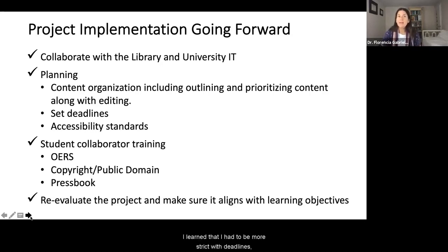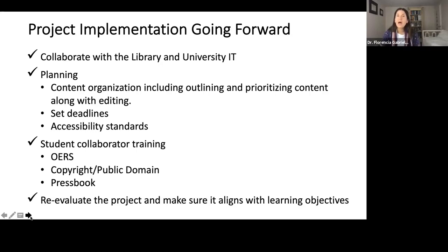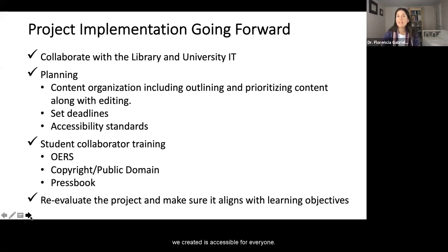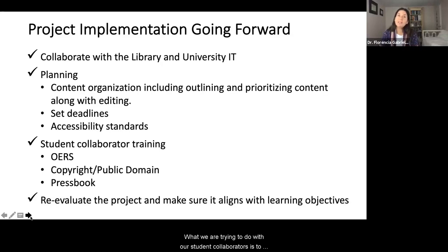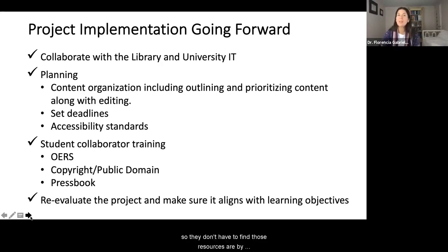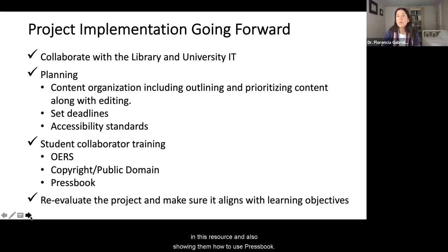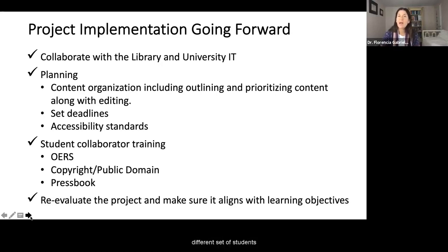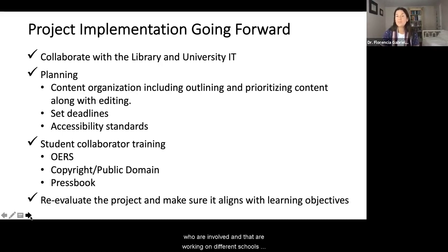We also learned about planning. I learned that I have to be more strict with deadlines and that we had to prioritize what content needs to be edited first. Something we also talk a lot about is how we're going to guarantee that the book we create is accessible for everyone. With our student collaborators, we're trying to create more meetings, be very clear on what material is copyrighted and what belongs to the public domain, give them a list of resources, tell them which pictures we can include, and show them how to use Pressbook. We plan to reevaluate this project as we go — we have a different set of students working on different schools of thought this semester and will be surveying them to learn from that experience.